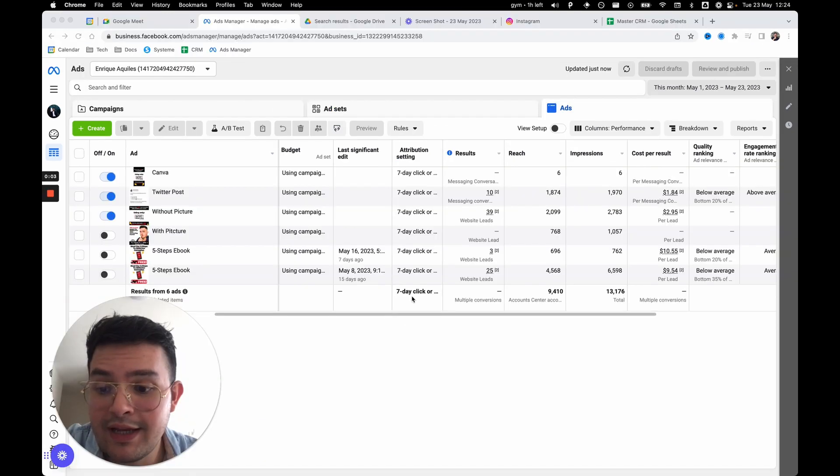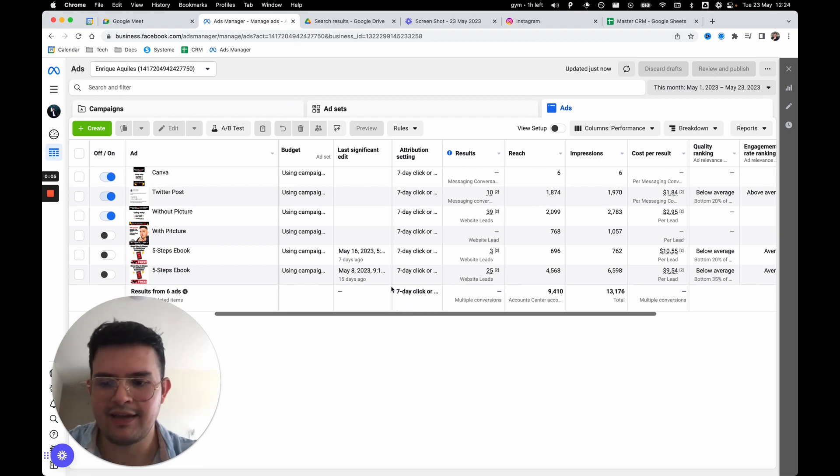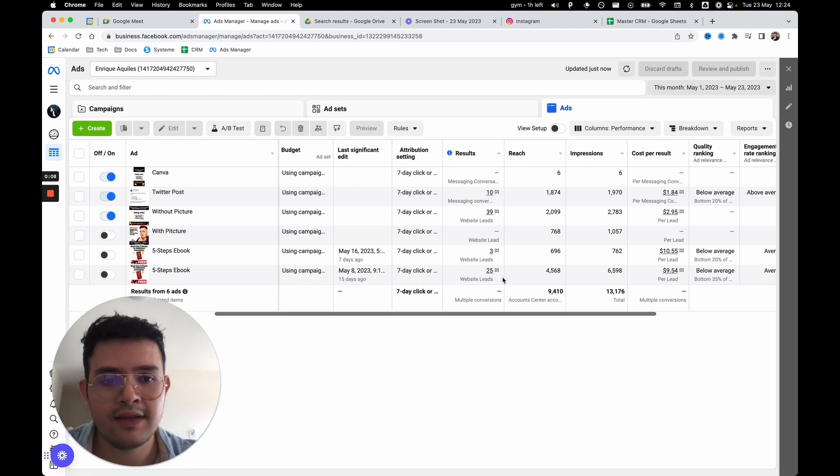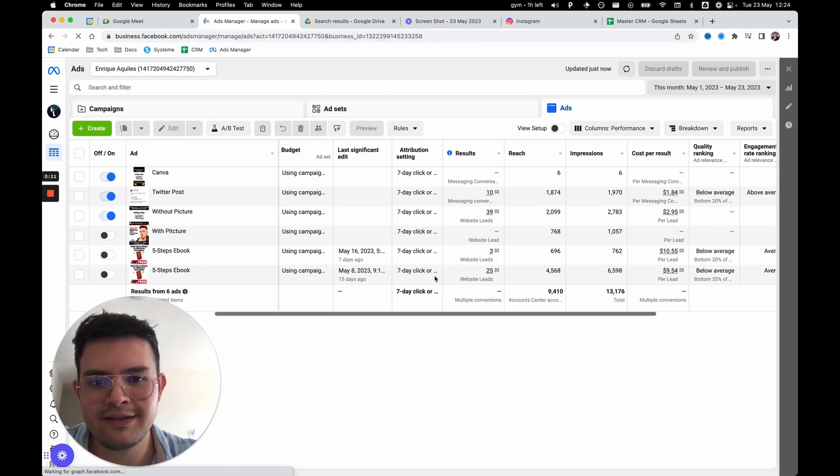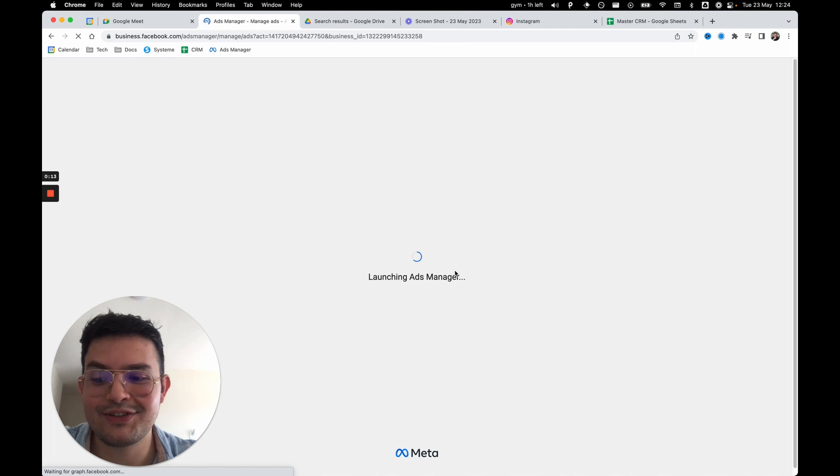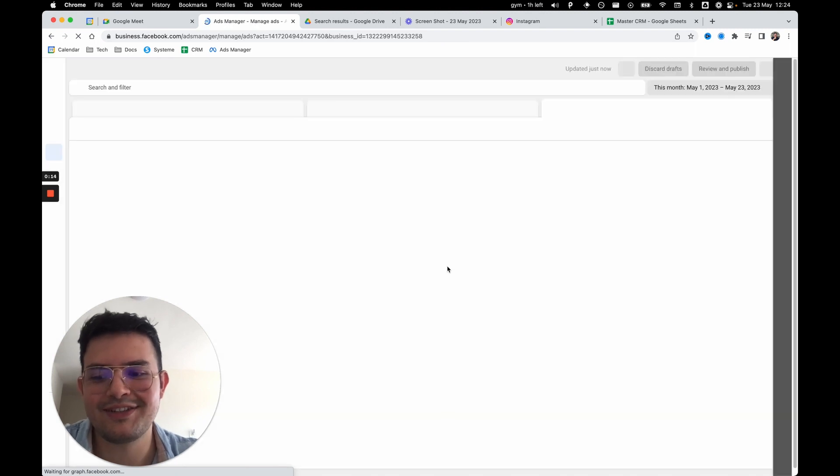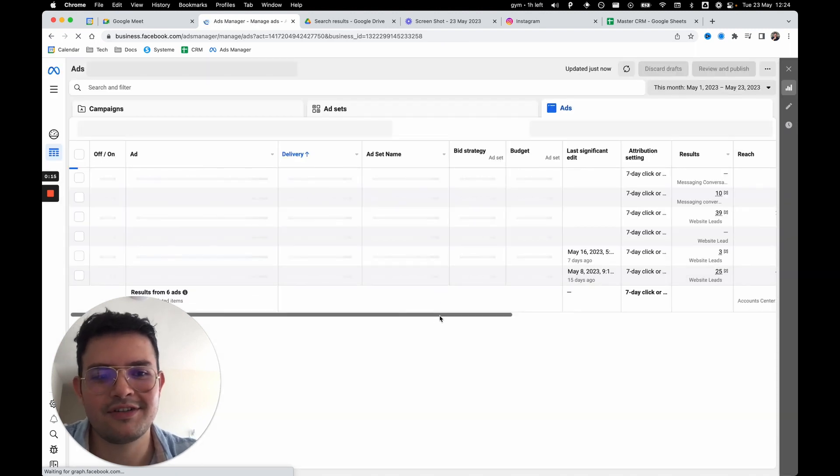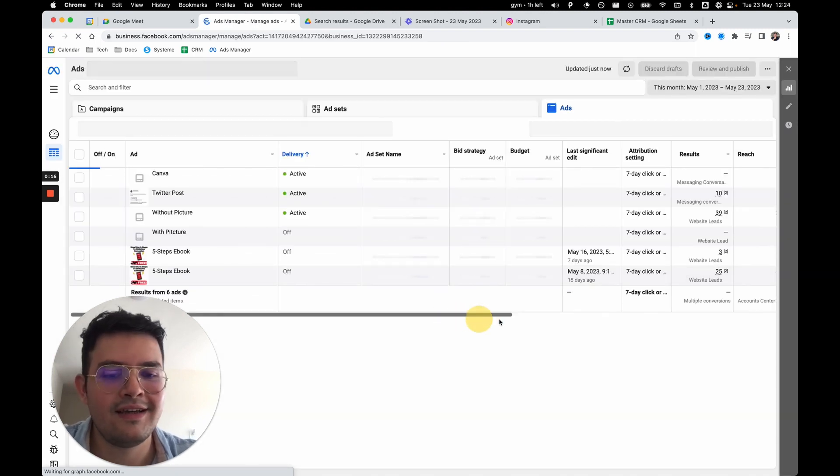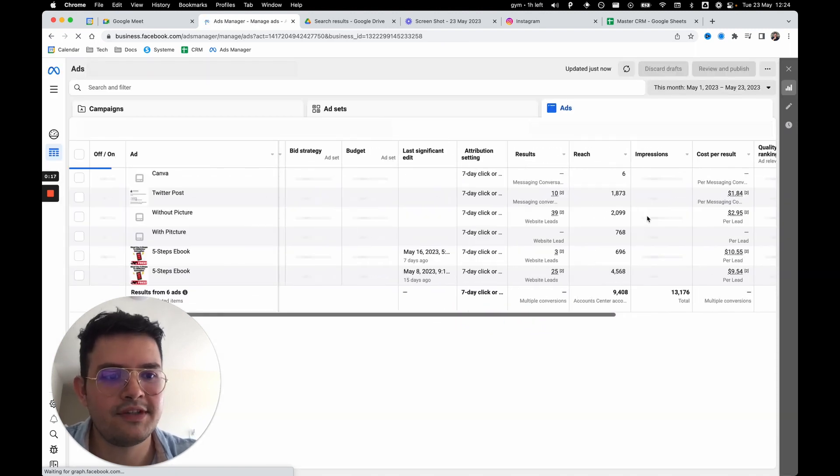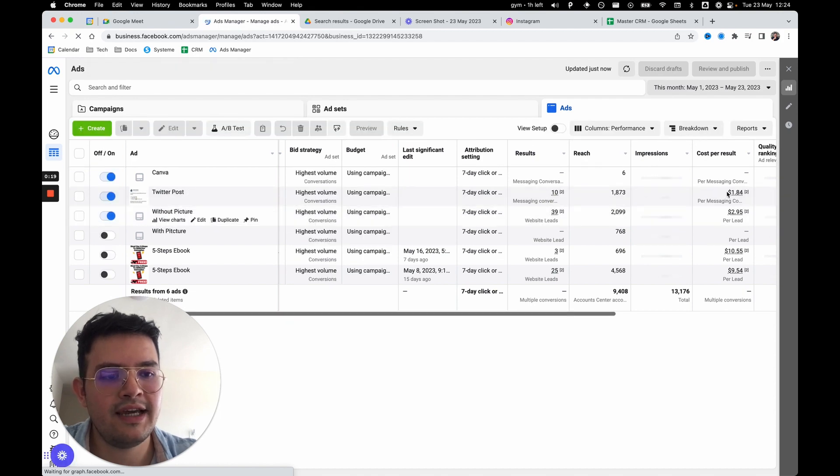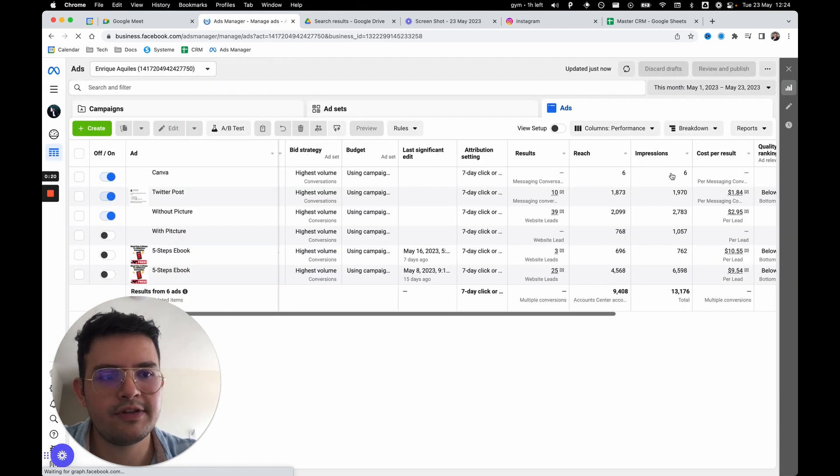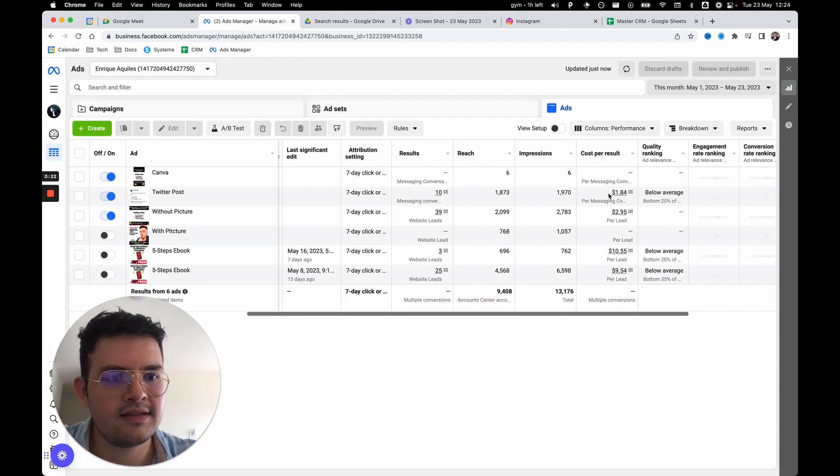While I was editing this video - I'm talking 30 minutes after I recorded it - the actual ads manager got updated. Yeah, just wanted to show you the actual results so you can blow your socks off. You can see here 10 conversations, and now cost per result is at $1.84.